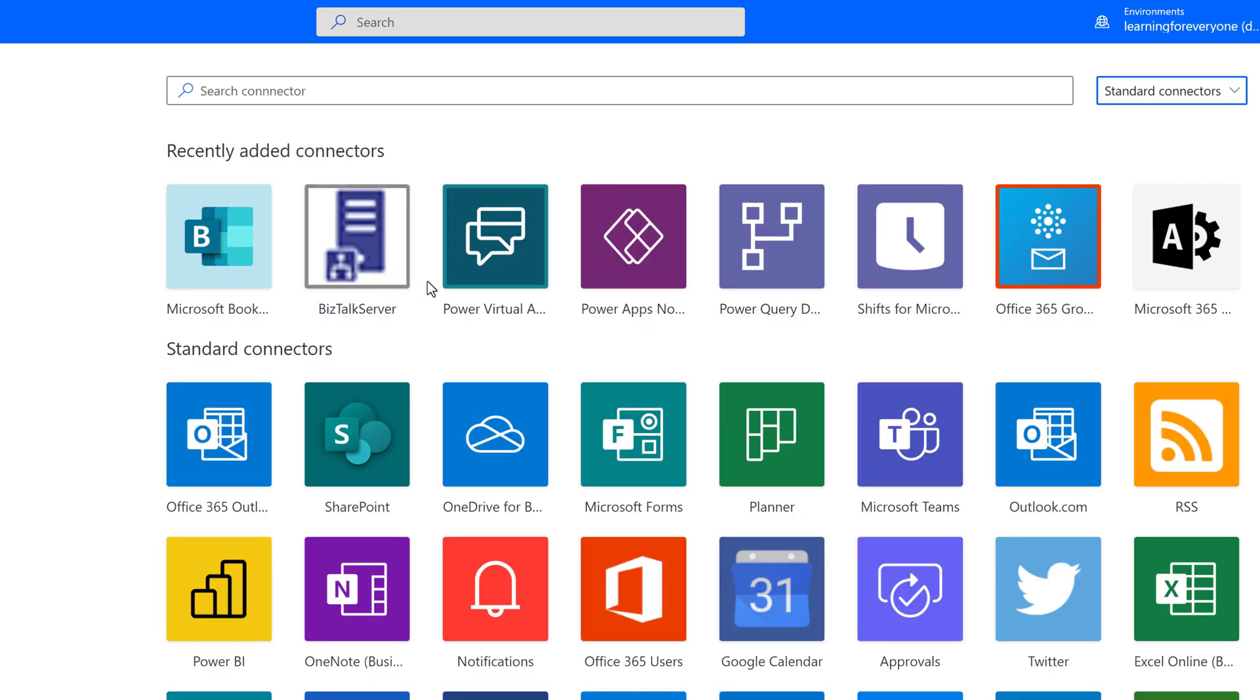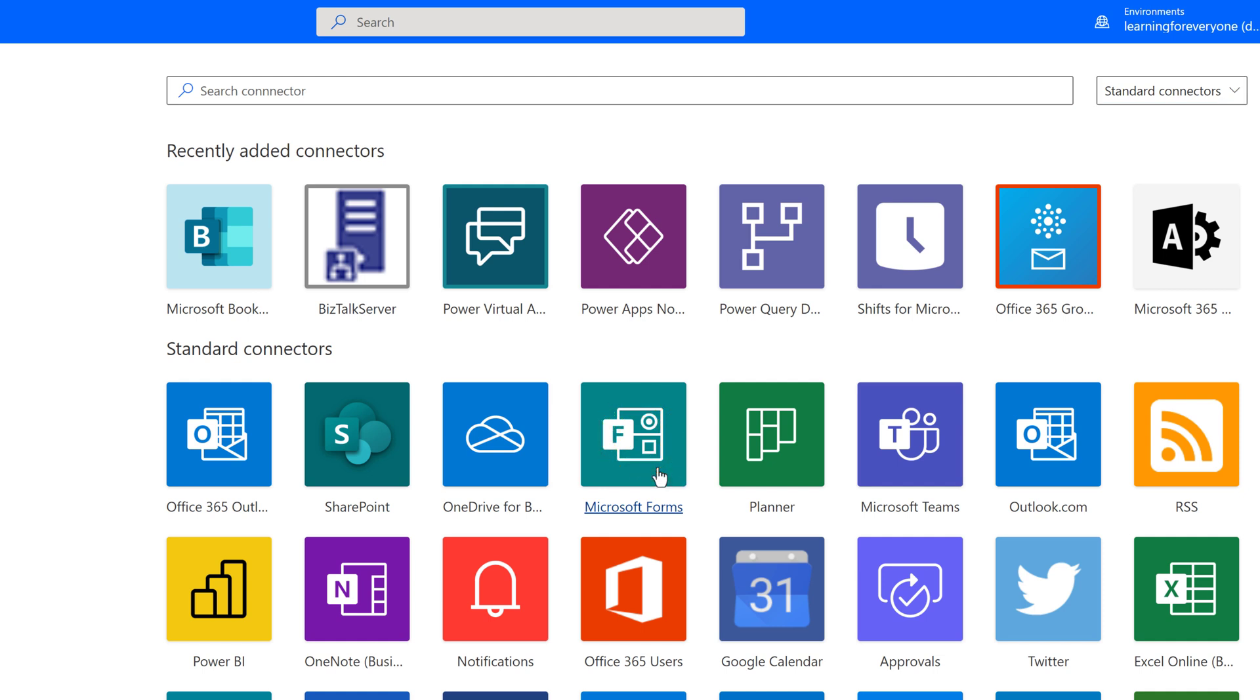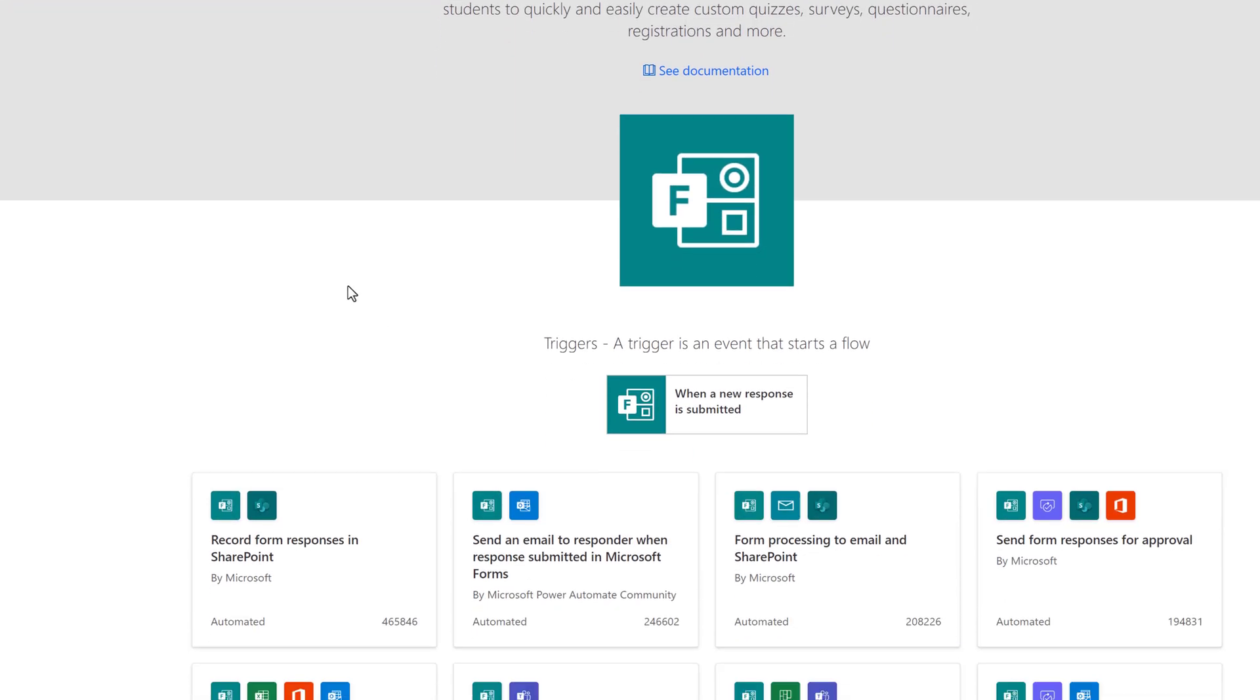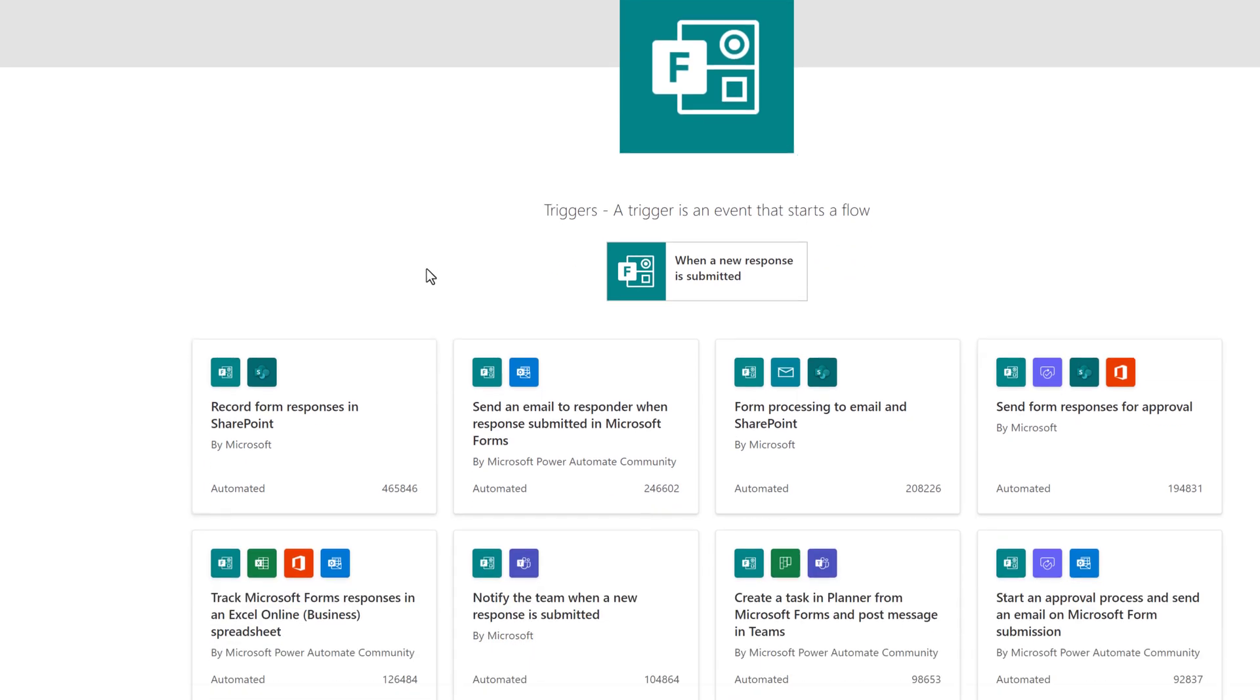Let's go back to standard connectors. Selecting any one will show you the same information as we saw in SharePoint a moment ago. It will show you what possible triggers there are, as well as a list of templates.